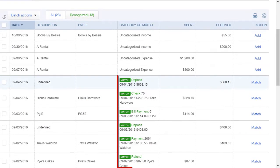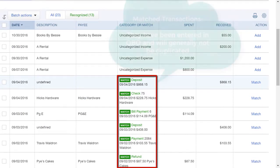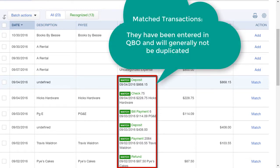If transactions have already been entered in QBO, you will see a green match. That means that the transaction will not be duplicated once you add it from the Banking Center. I'll go over matching transactions later.